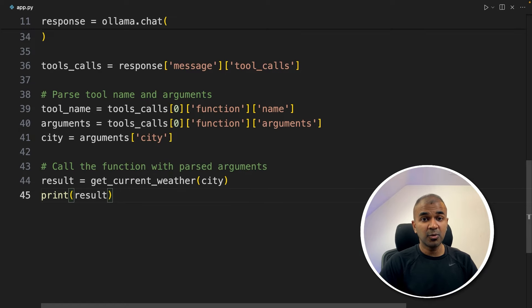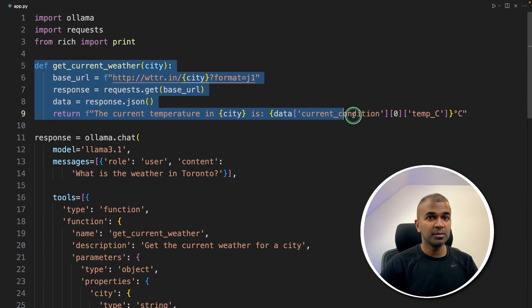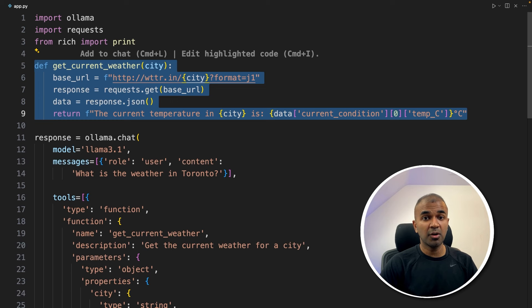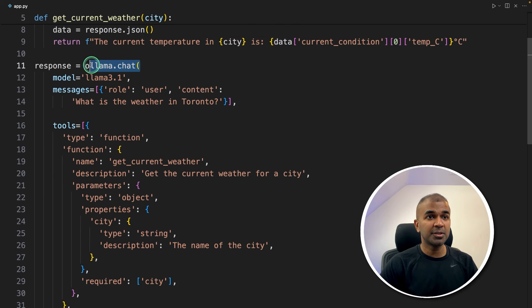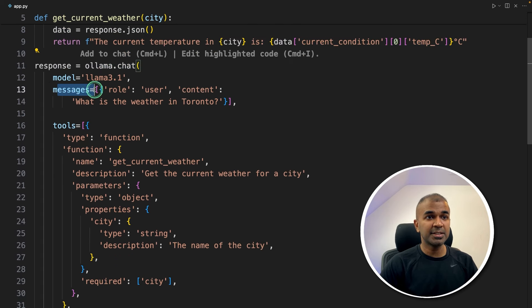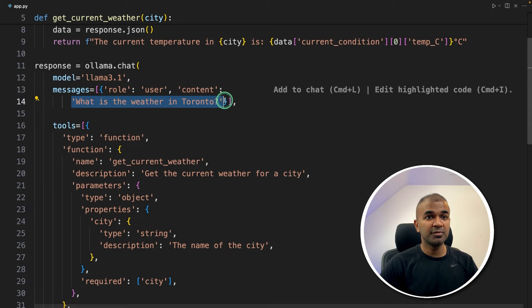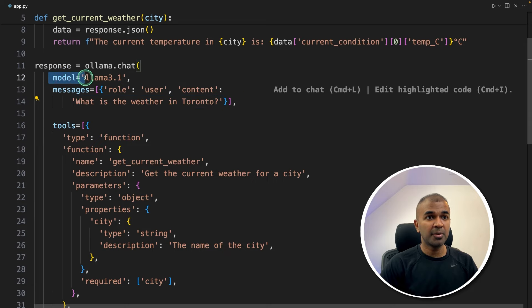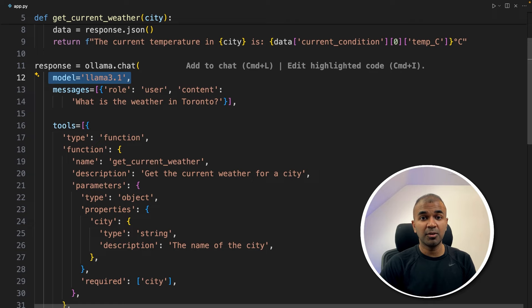As a quick summary, first we created the get_current_weather tool. This could be your own tool. Then we used ollama.chat. And first in messages, we are asking a question, what is the weather in Toronto? And also we are parsing the model. You can change this model based on what is your requirement.